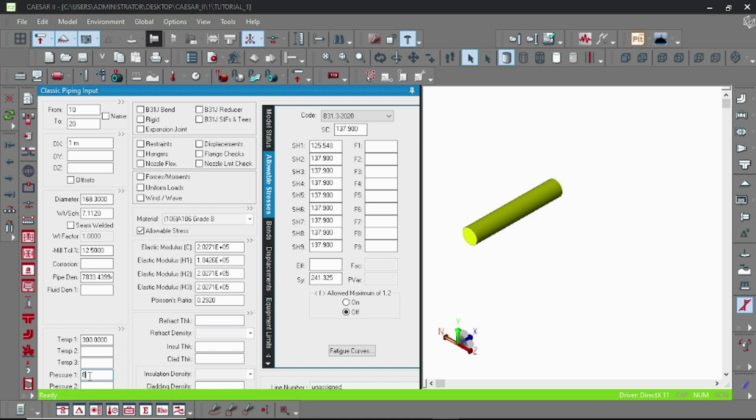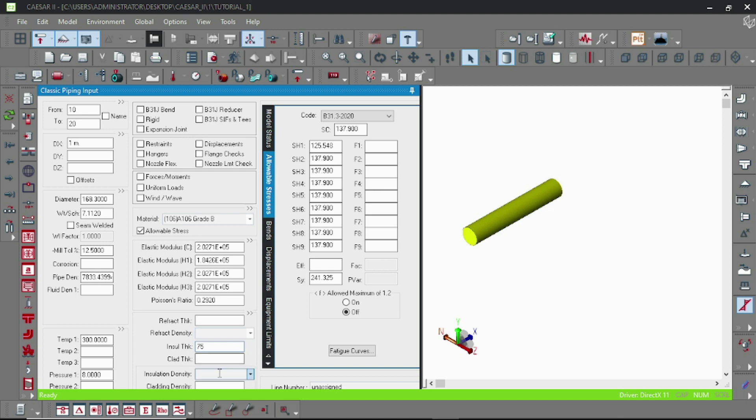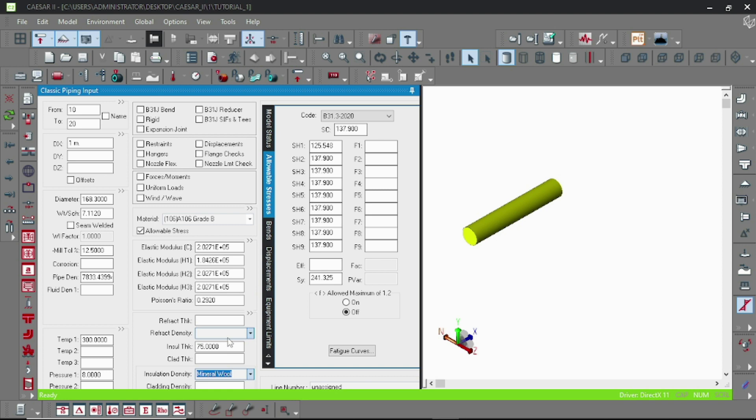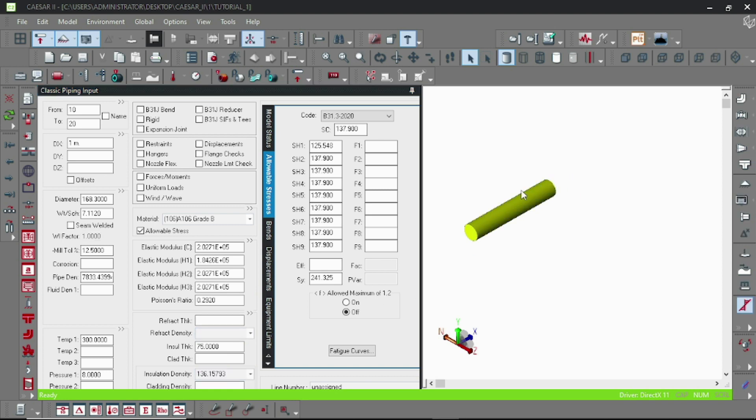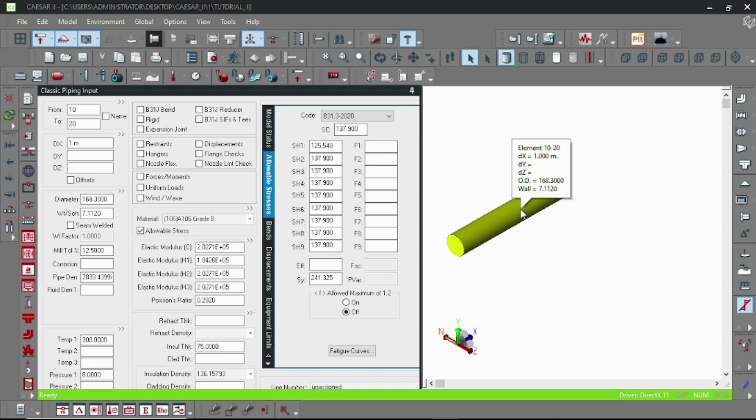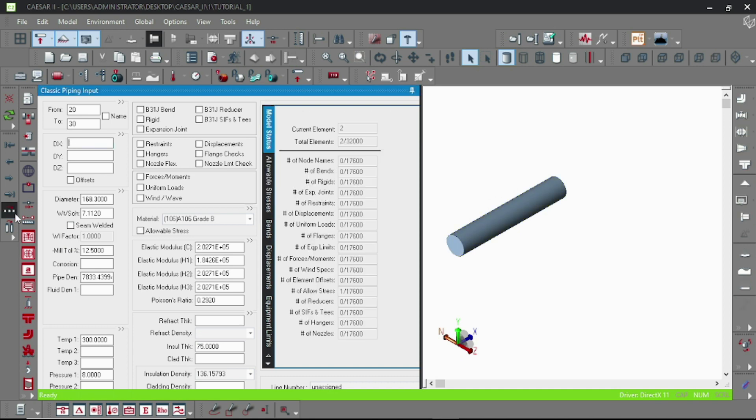The insulation thickness, let's say 75mm, and insulation material, let's select. And now our first piping element is complete. To go further, let's click these three dots, which is continue. You can see that the next element automatically starts from 20 and all other settings are the same as we entered before.